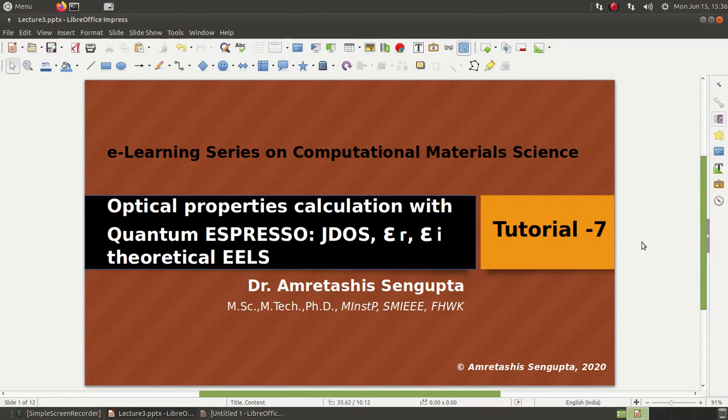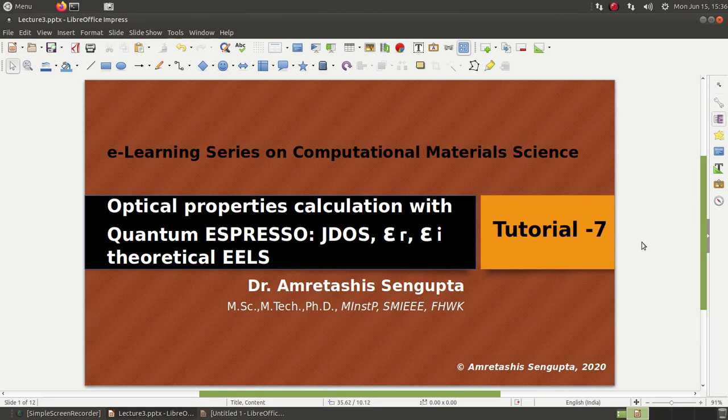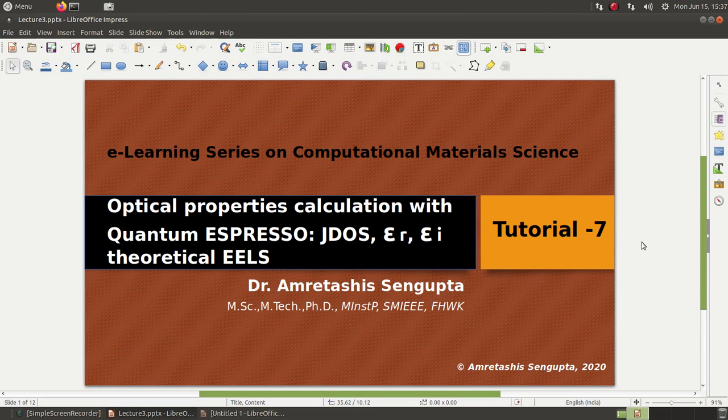Namaskar, welcome to this seventh tutorial. Today we will be discussing how to calculate optical properties with Quantum Espresso. I will show you the basic methods for calculating different important optical properties like the joint density of states, the dielectric function, the real and imaginary parts, and the theoretical electron energy loss spectra.